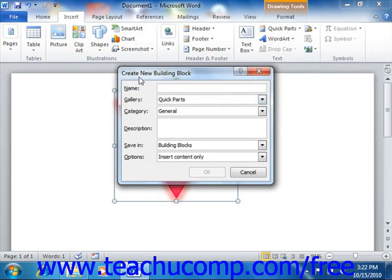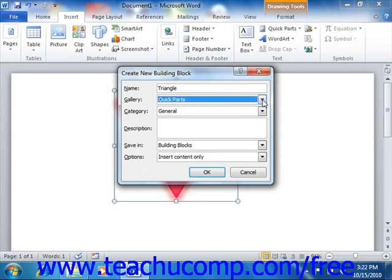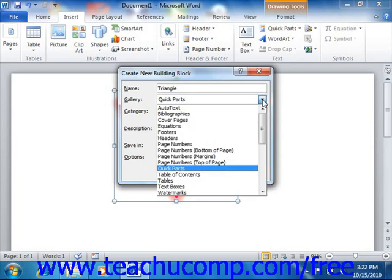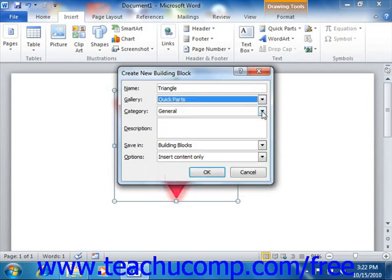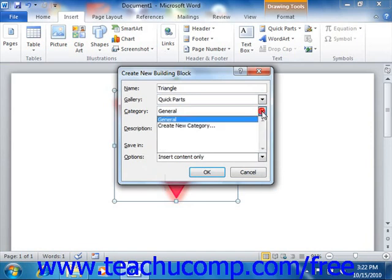Here is where you will give Word the information it needs to store and organize the content for later use. Enter a name for the building block into the Name field. Then use the Gallery drop-down to choose the type of gallery into which you want to save the content. You can then use the Category drop-down to choose either an existing classification category, or to create a new category for classification purposes.